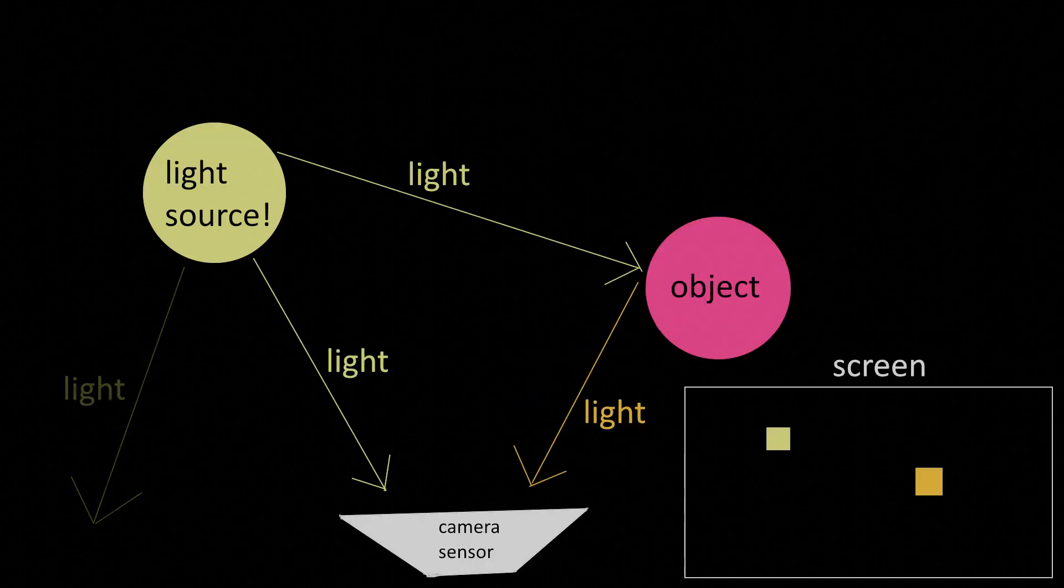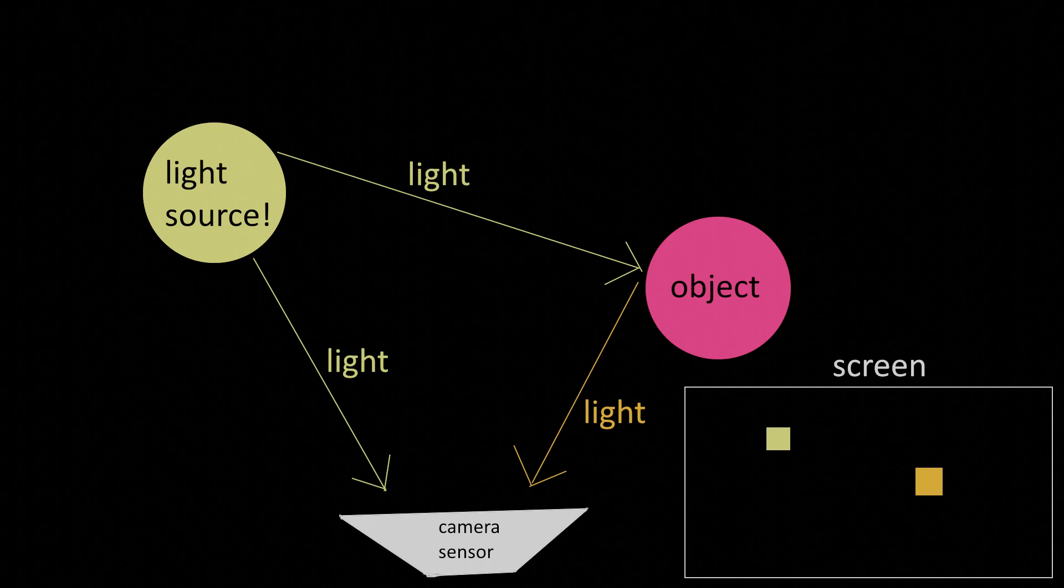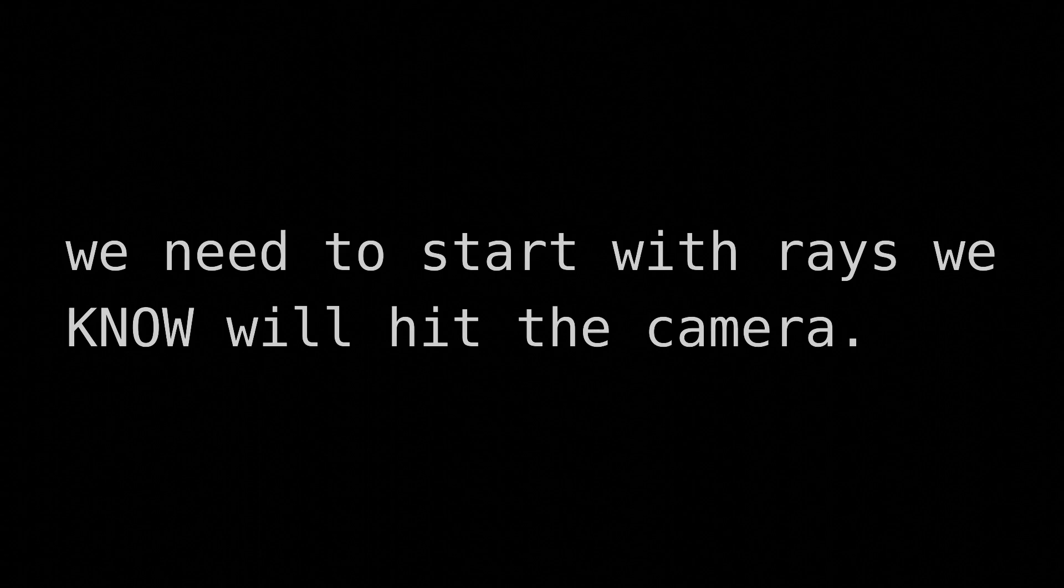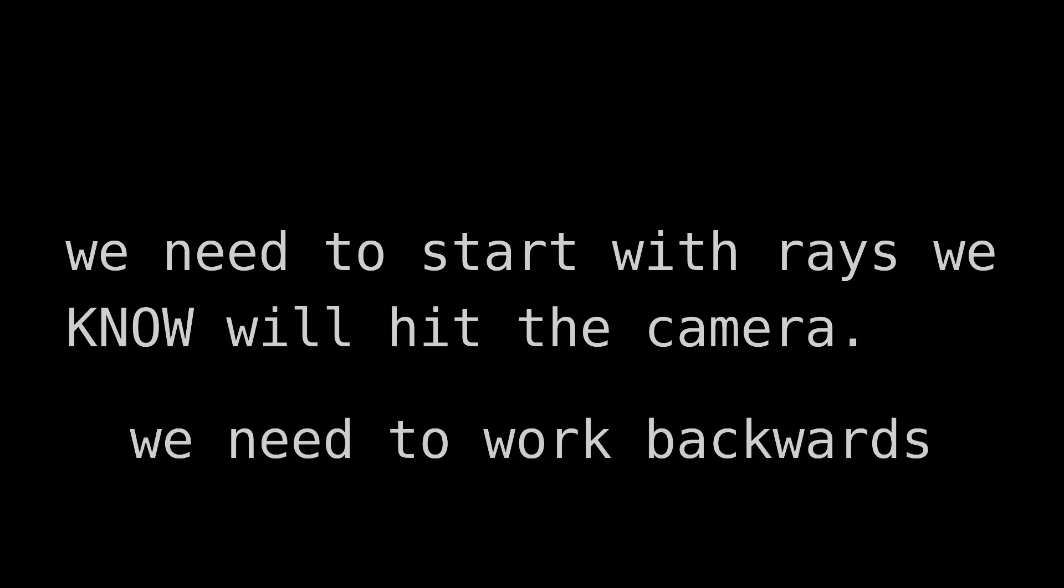Ideally, all of our rays would hit the camera to minimize all this pointless computation. For this to happen, we'll need to start with rays we know will hit the camera. How do we do this? We need to work backwards.